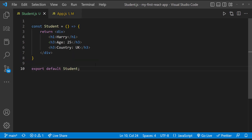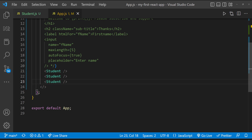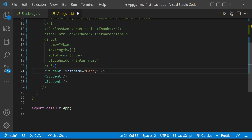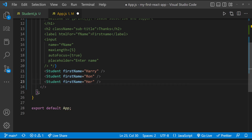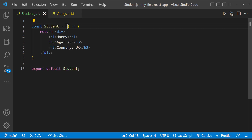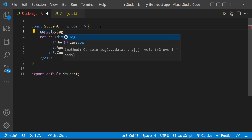In this student component, we are showing the text name. Instead, we are going to pass the name from the parent component and show it here. For that, I can go to the parent component and pass different names. It is kind of a key-value pair and I need to use the same key for a particular prop. Here I am having the key as firstName. Now in the student component, it receives the argument as a props object. Let me print this props object.